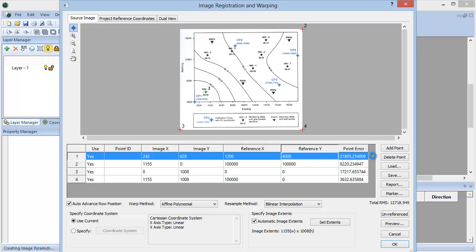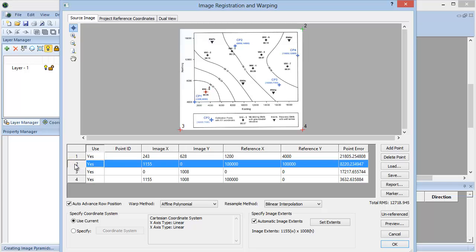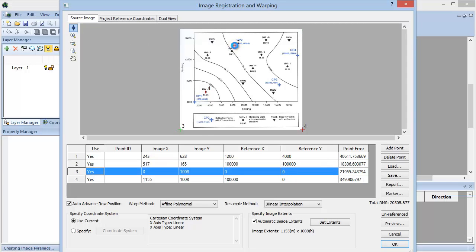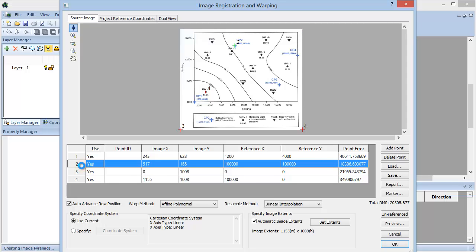To enter the second reference point, highlight Point 2 in the worksheet, click the Digitize icon, and select the point on the map. Now enter the real-world coordinates in for the reference X and Y values.